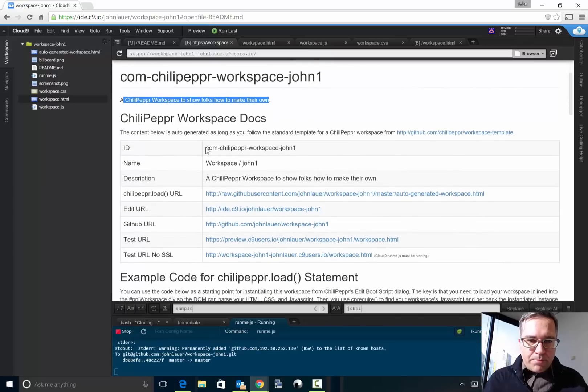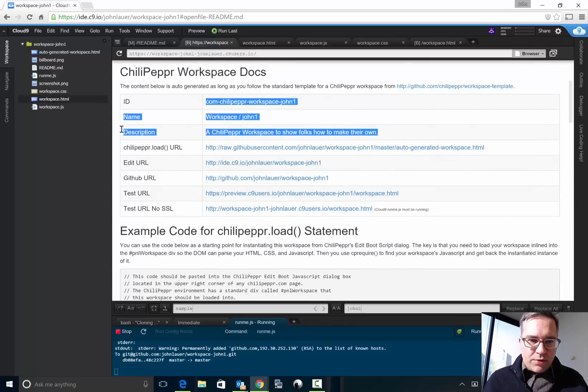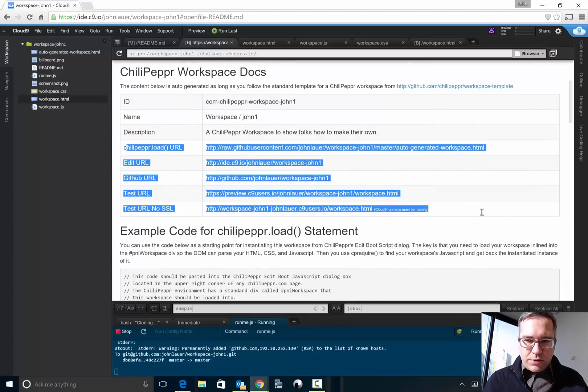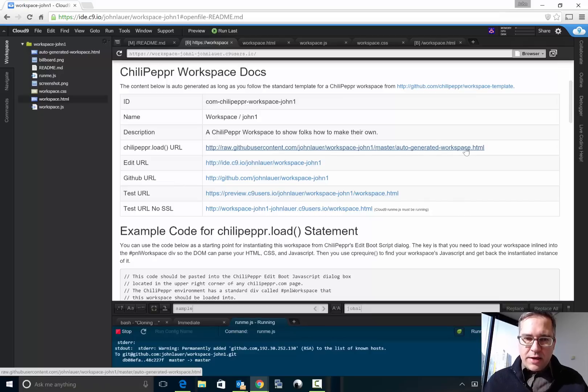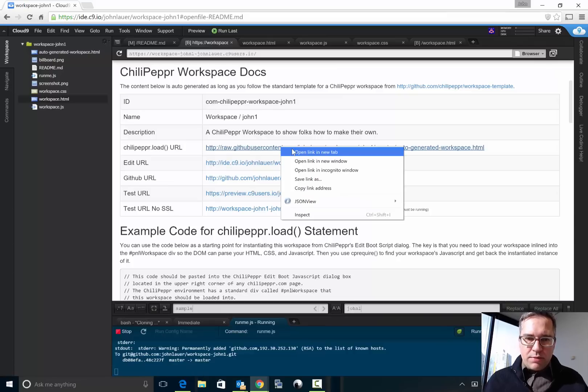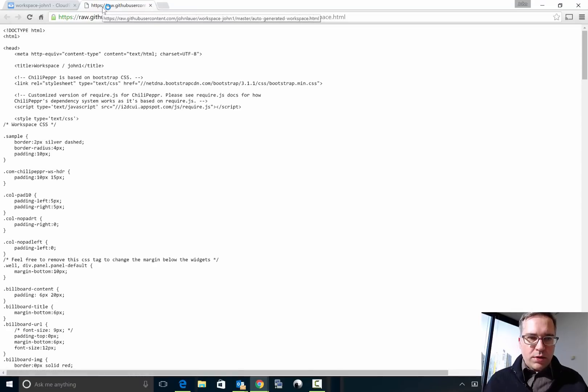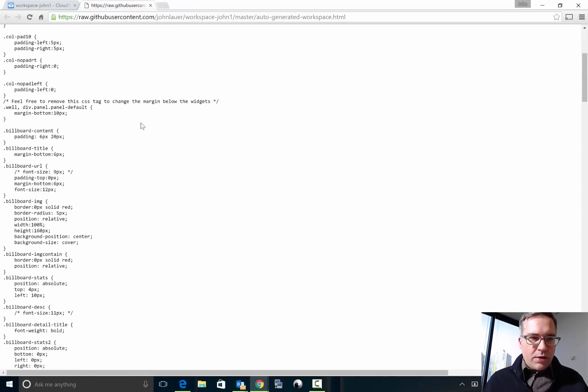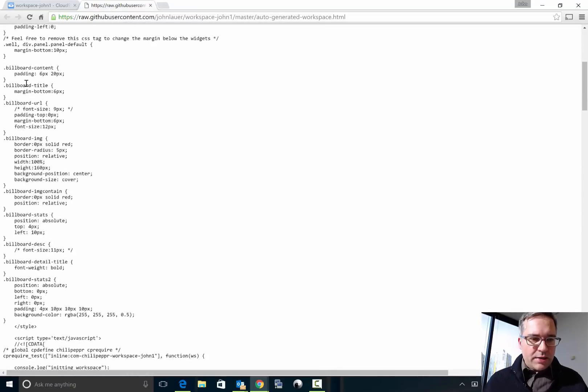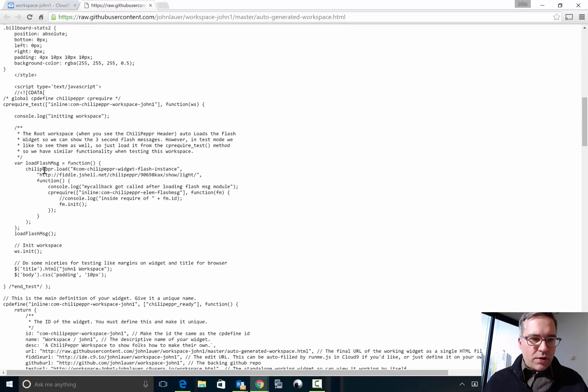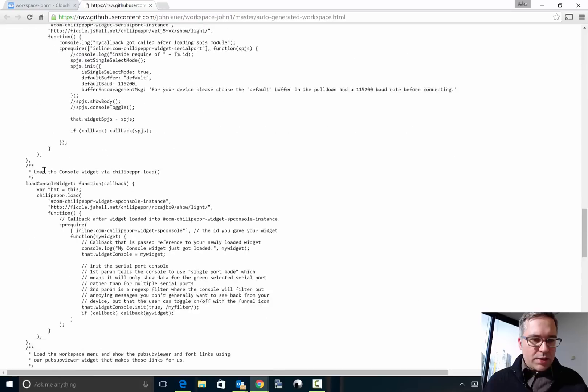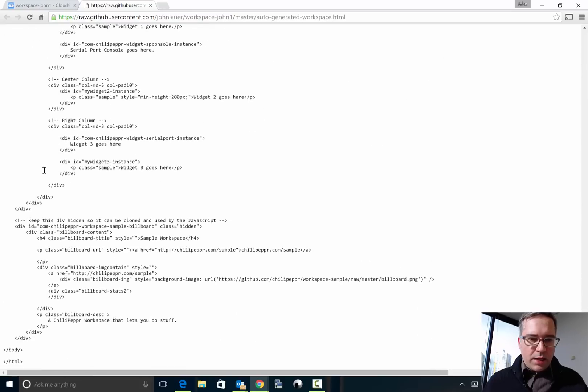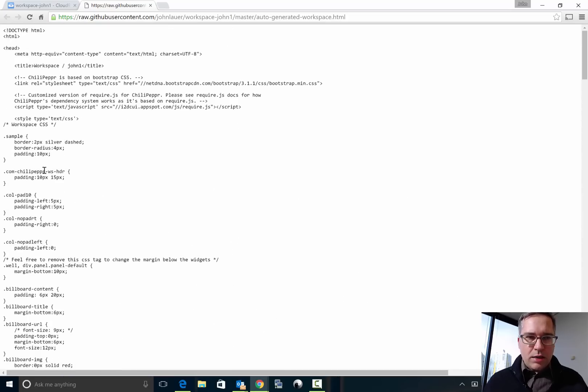It pulls this in correctly and it does generate all of these URLs for you. So the ChiliPeppr load URL, this is the monolithic auto-generated workspace file that you could pull right from GitHub user content. That's really sort of the main page now that ChiliPeppr will slurp in. And notice it's got all your CSS, it's got your code, and it's got your HTML.